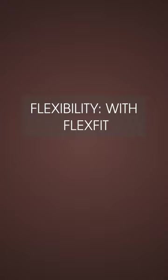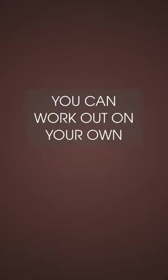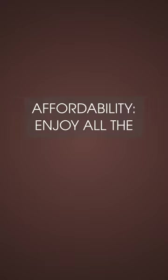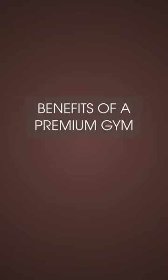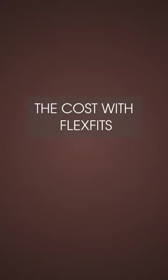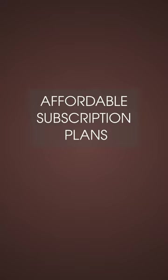Flexibility: With Flexedit, you can work out on your own schedule whenever it's convenient for you. Affordability: Enjoy all the benefits of a premium gym experience at a fraction of the cost with Flexedit's affordable subscription plans.